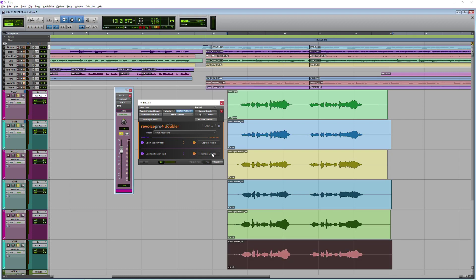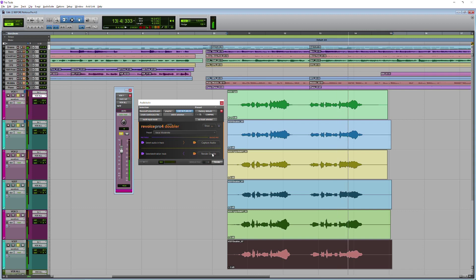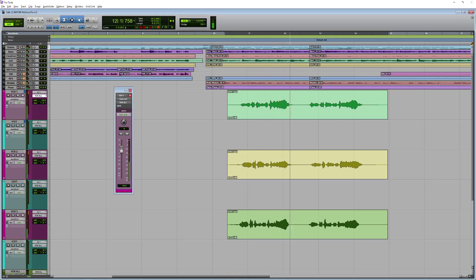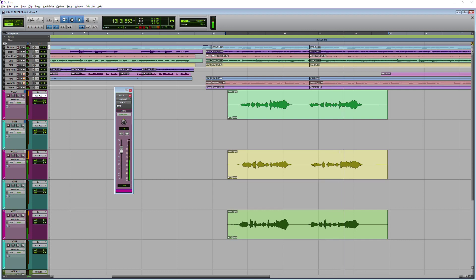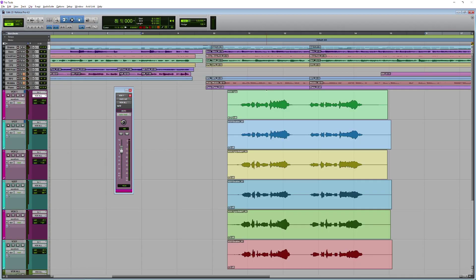Okay, let's have a listen to those. So in the context of a mix, that's really going to fill things out nicely. So just to remind you, this is before. And with a little bit of panning as well, this is after.